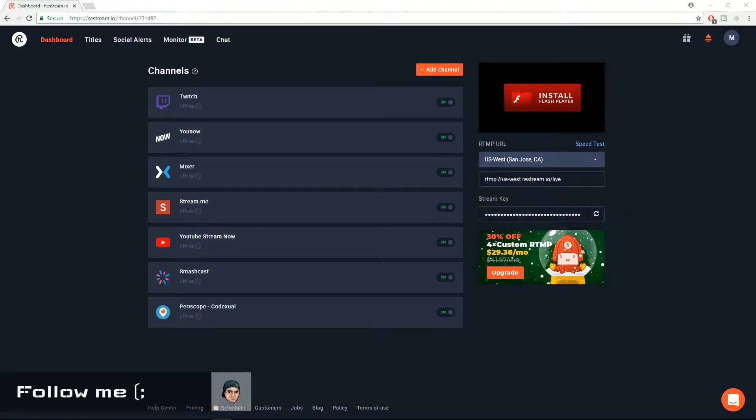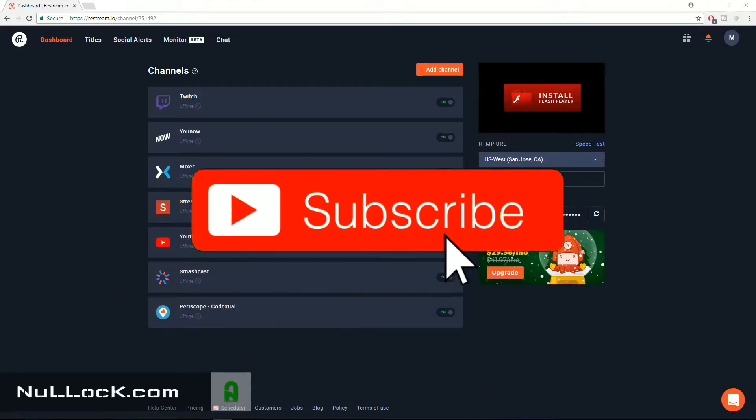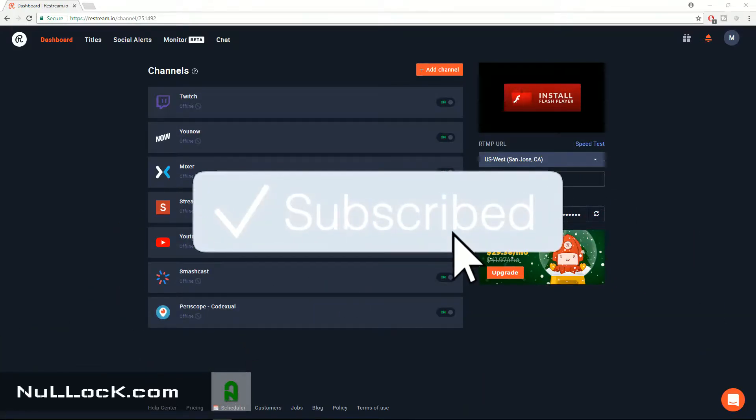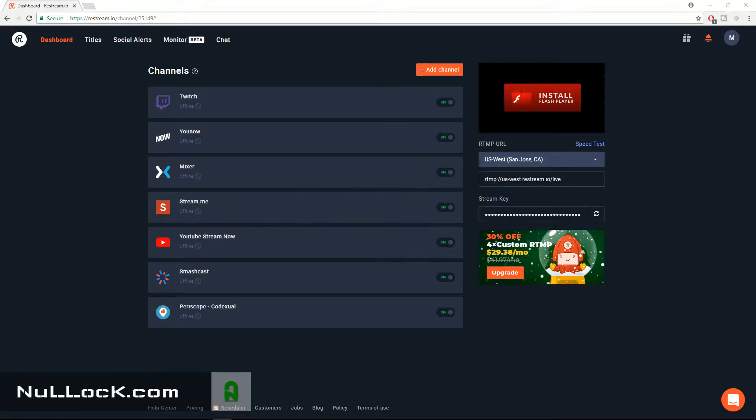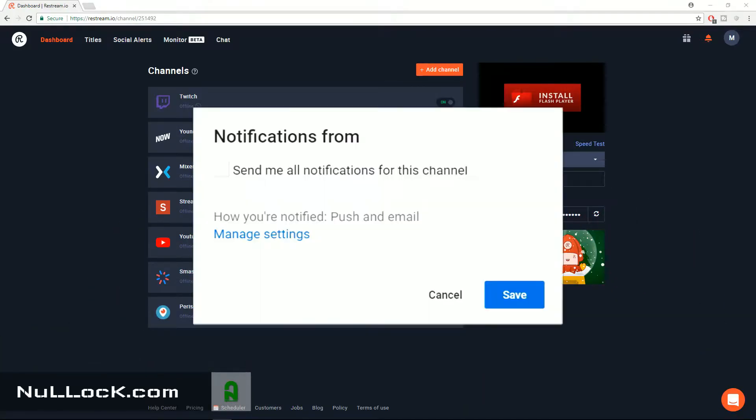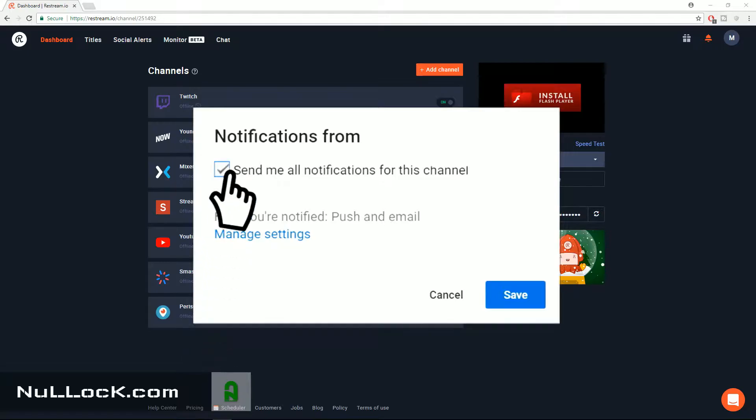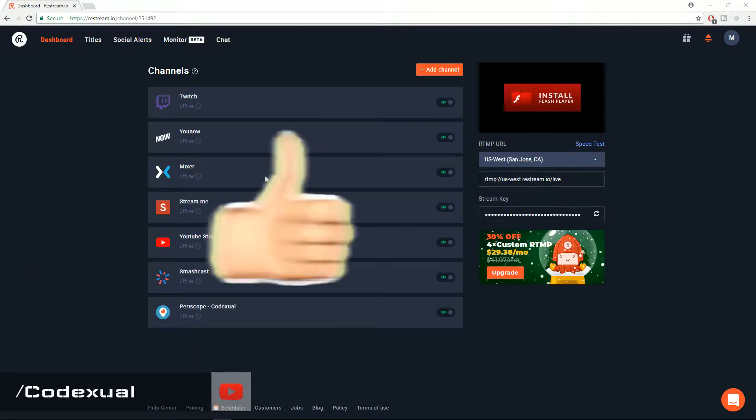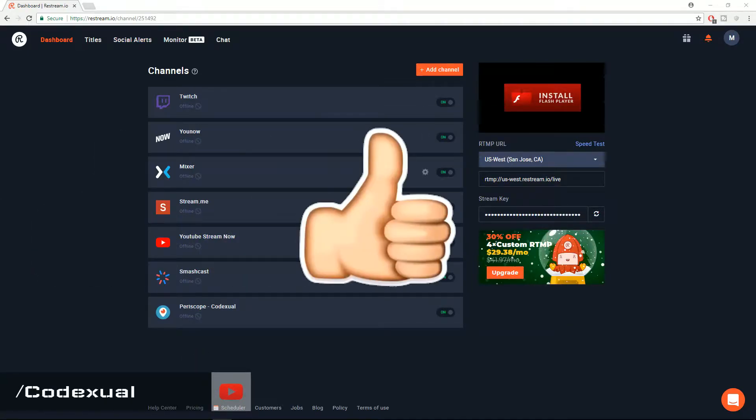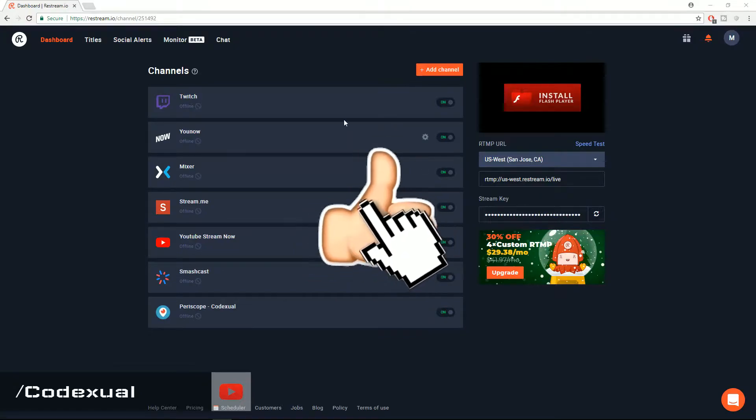Hey everyone, it is Codextral here. Today I'm going to be showing you how to stream on YouTube, Mixer, Twitch and all other services all at the same time just from streaming from one single stream.